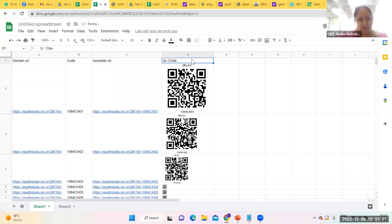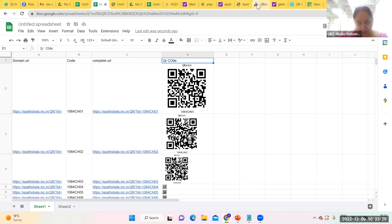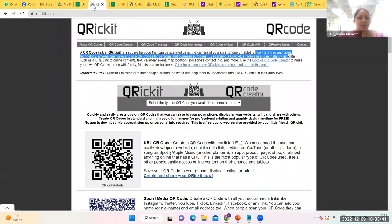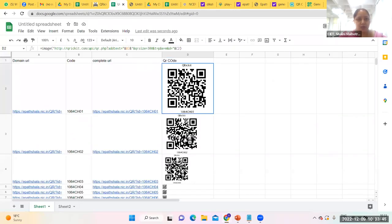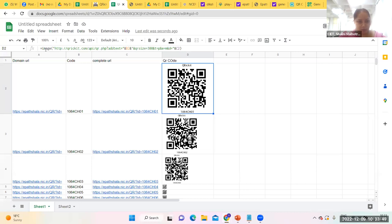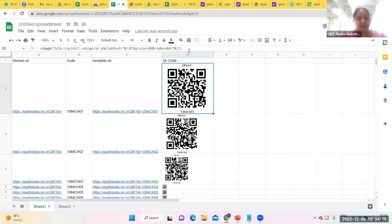For QR code generation, I use the QR ICKit API — a free, open-source software API. I use the IMAGE function with the QR ICKit API URL, specifying the size. B2 provides the text label (e.g., 1064 CH01) printed on the QR code. Once the formula is entered, it creates a QR code. I then drag the formulas down for all chapters — if I have 28 chapters, I drag down to row 28 and get QR codes for all chapters.